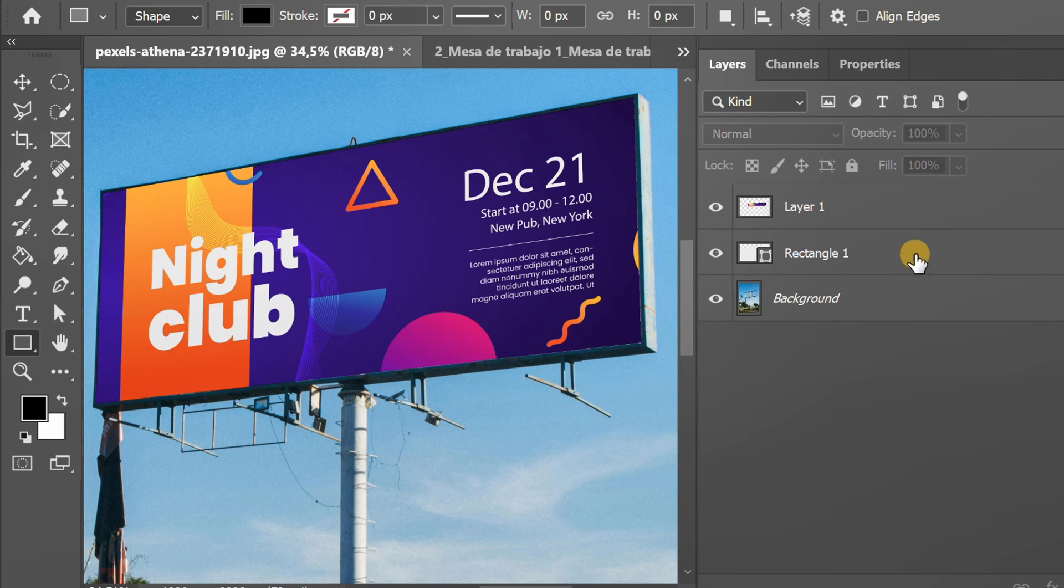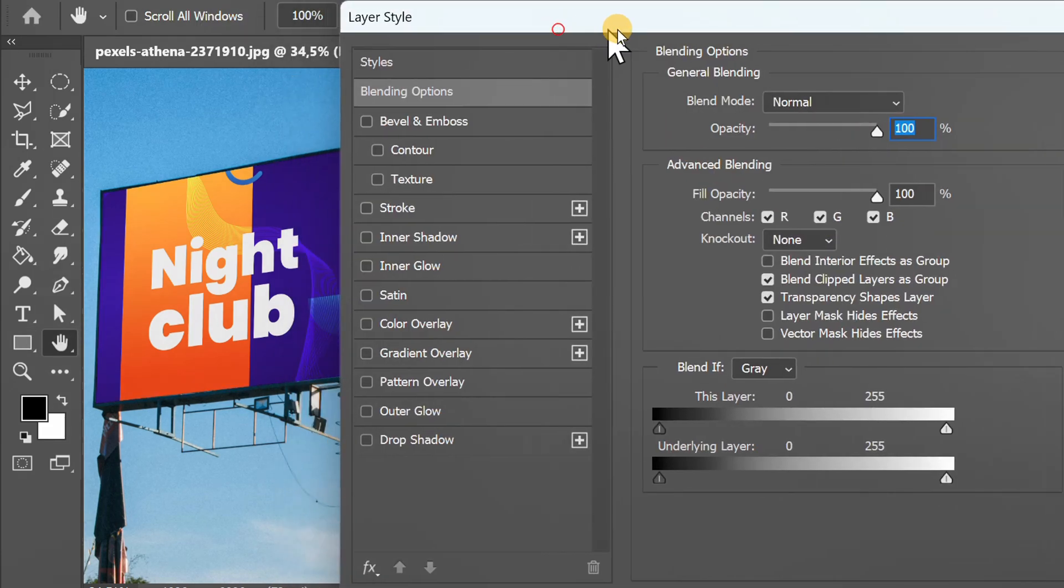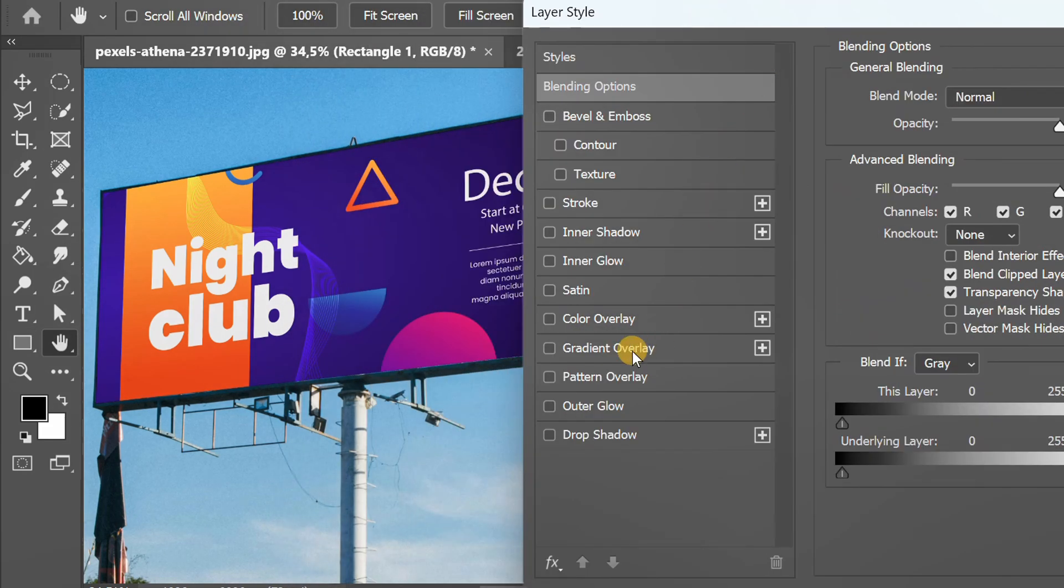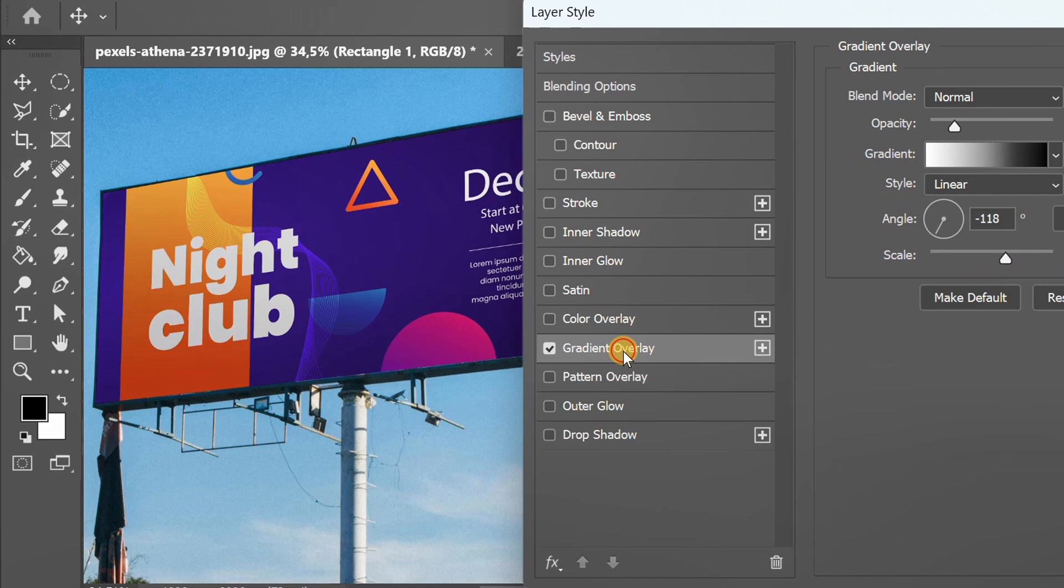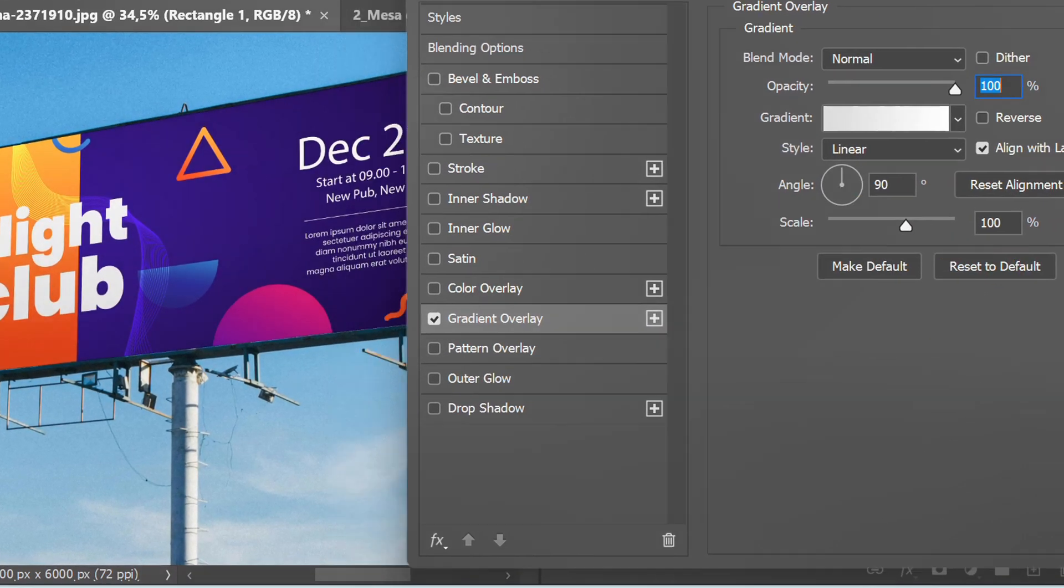Optionally, double-click the layer and add a gradient overlay. I will reset this and start over from the beginning.